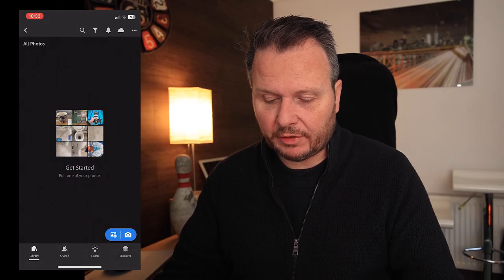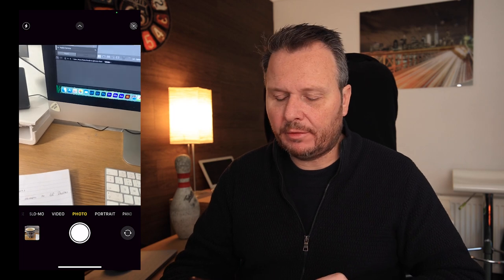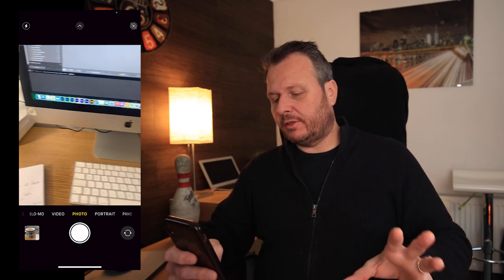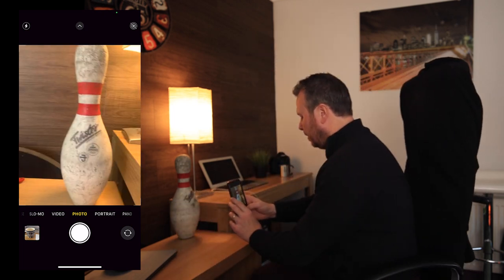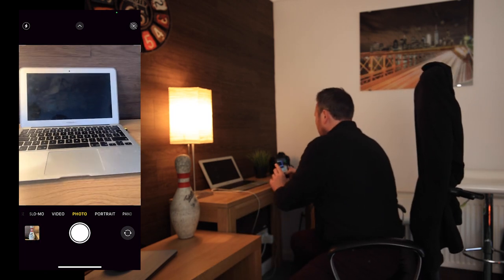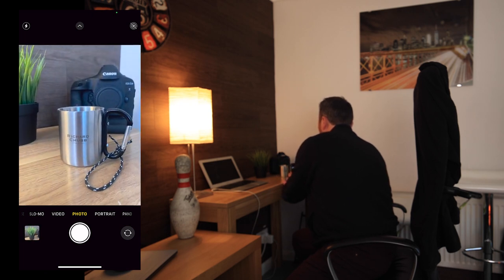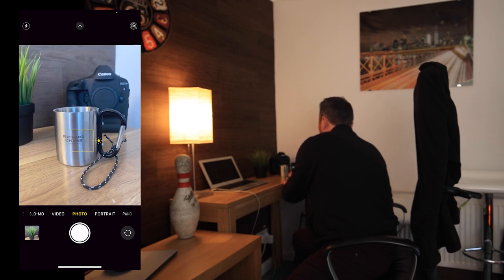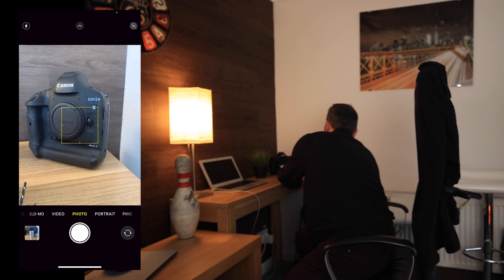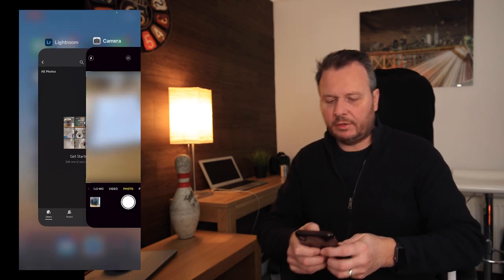We're in All Photos and there are no photos there yet. We're going to head back to the camera — this is the iPhone native camera — and we're just going to take a few photos around the office. One, two, three, four, five. So we have taken those five photos.